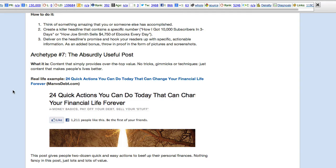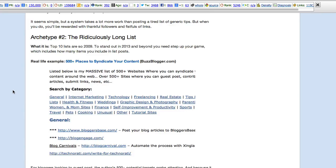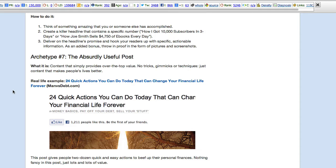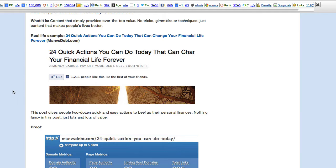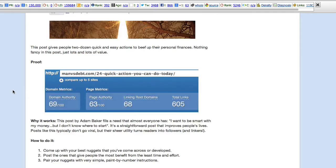Finally, archetype number seven, the absurdly useful post. 24 quick actions. This sounds like archetype number two or three. The ultimate ridiculously long list. Well, this is the ridiculously shorter list, I think. 24 quick actions that you can do today that can change your financial life forever. Manvsdebt.com